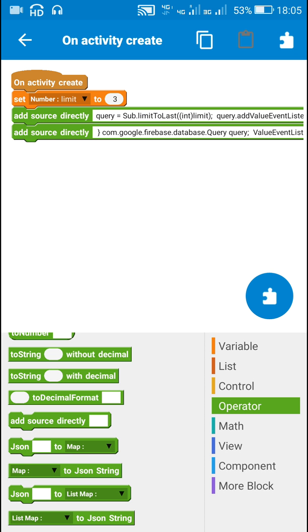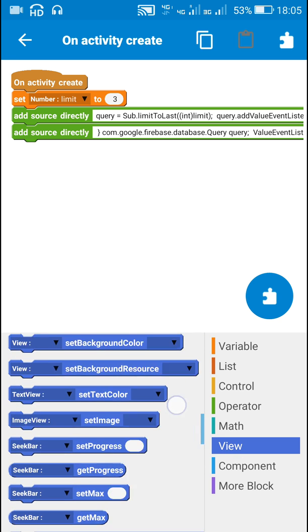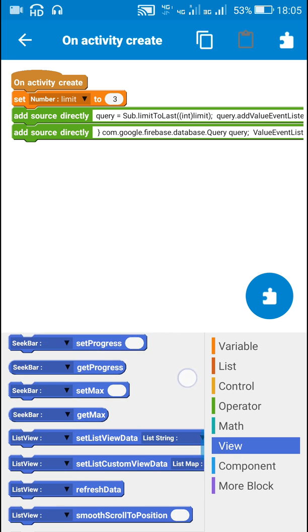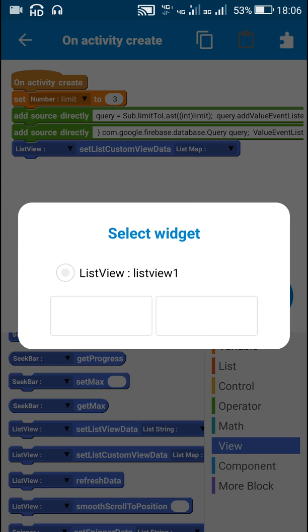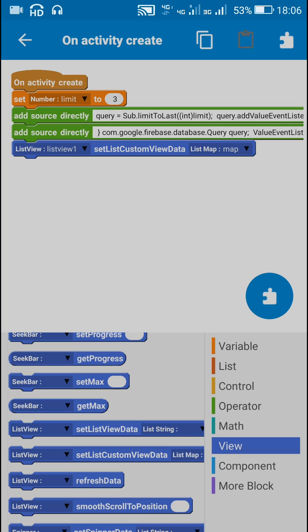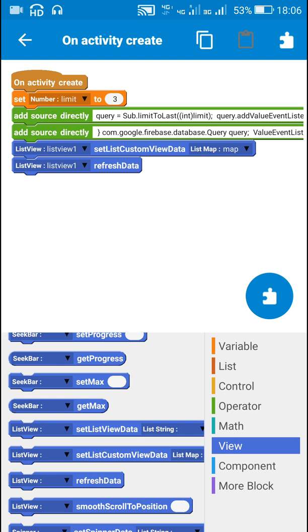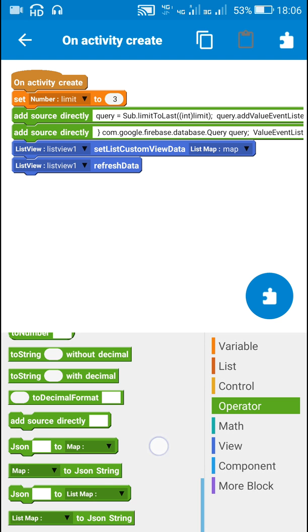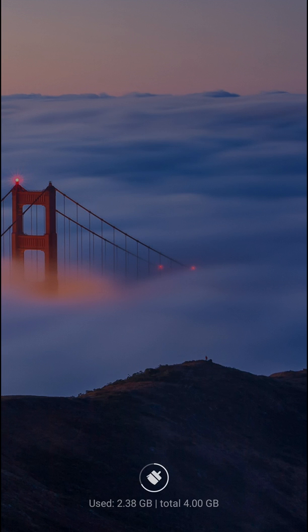After this I will just display it in the list view by using this block: 'listView1 setListCustomViewData map, map' and 'listView1 refreshData'. After this I will use another 'add source strictly' block and put the final code.